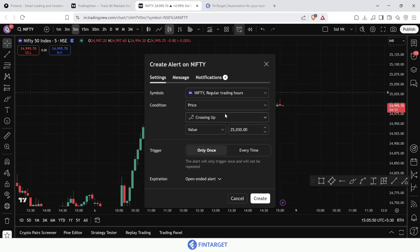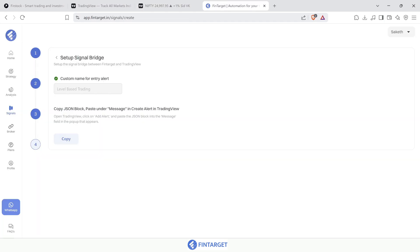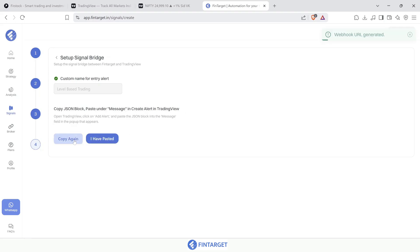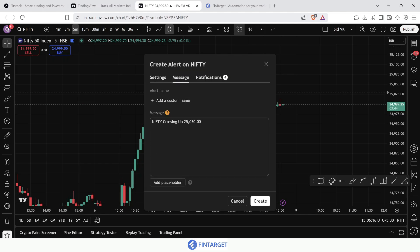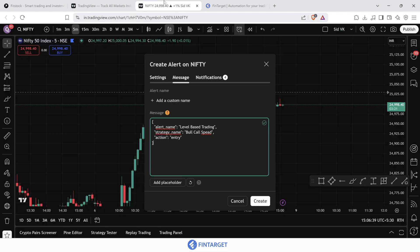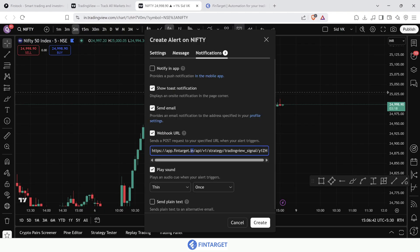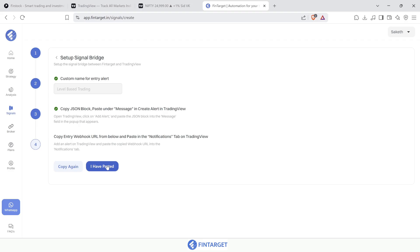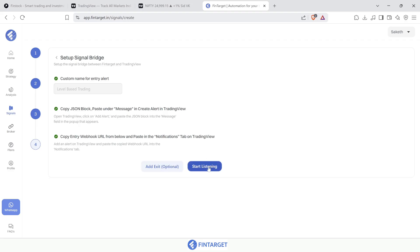To connect this alert with Fintagate, copy the JSON block from Fintagate's instructions and paste it into the alert's message section. Then copy the entry webhook URL from Fintagate and paste it into TradingView's notifications section under 'Webhook URL'. Now create the alert. Once created, go back to Fintagate, click 'I have pasted', then click 'Start Listening'.